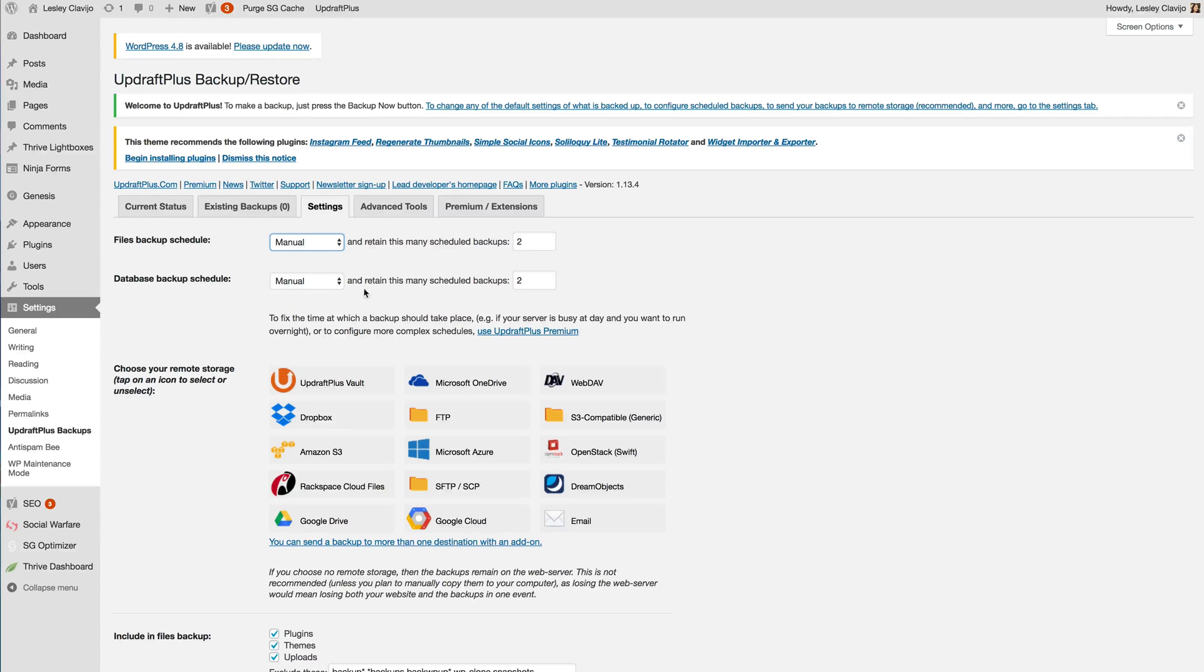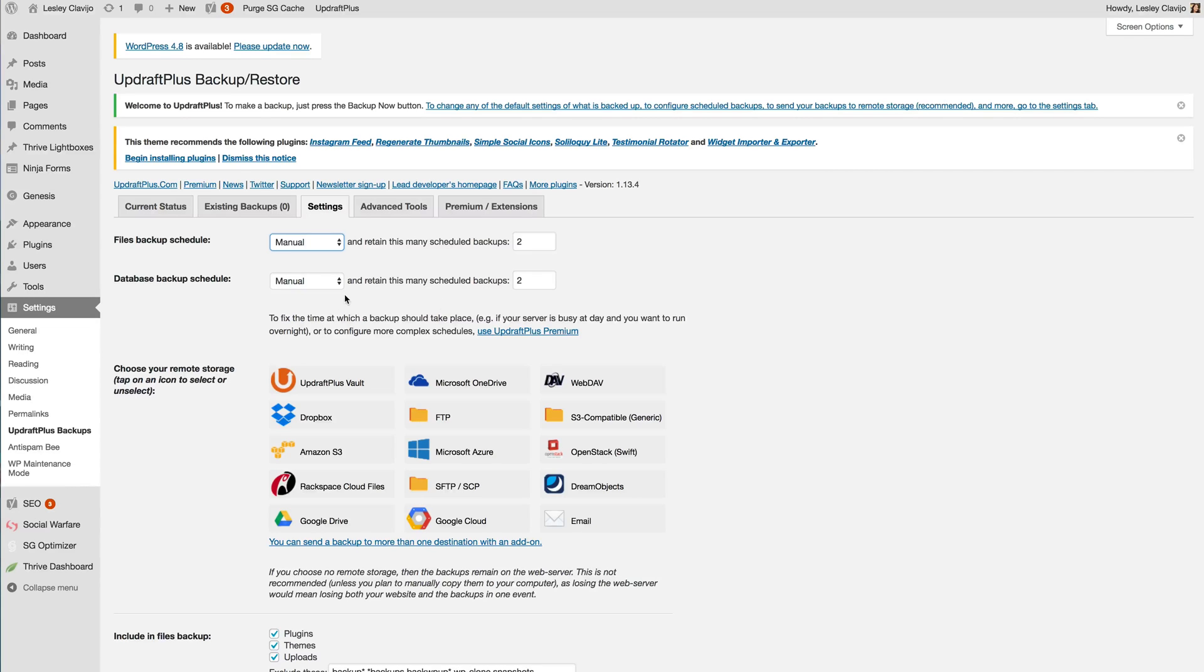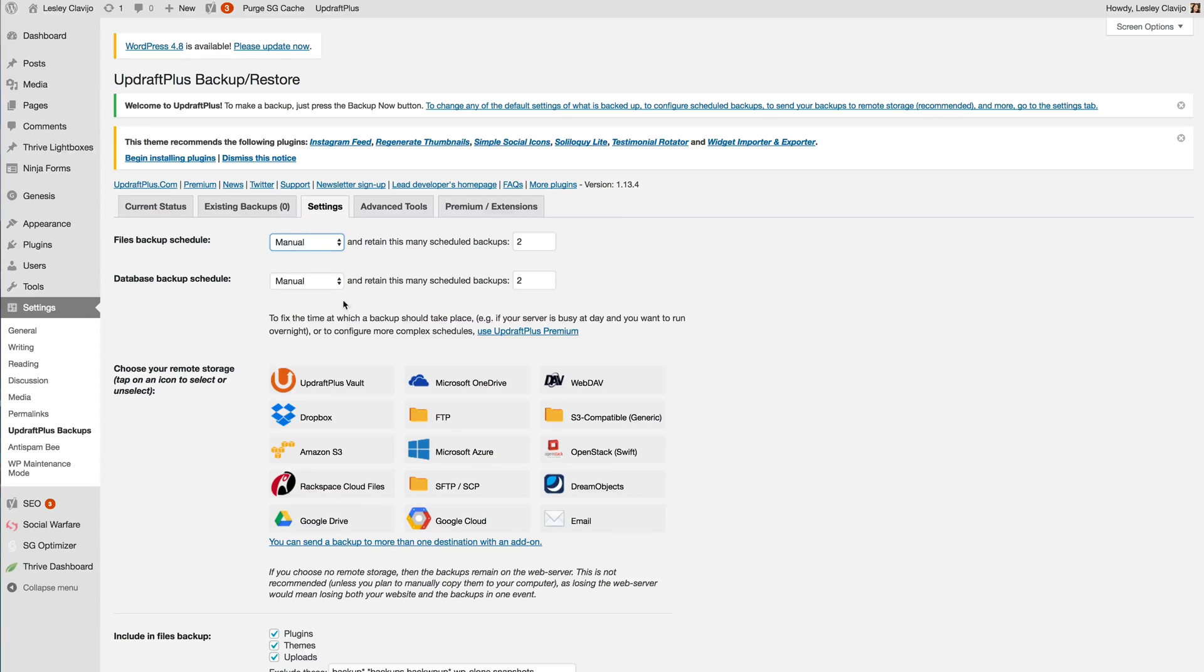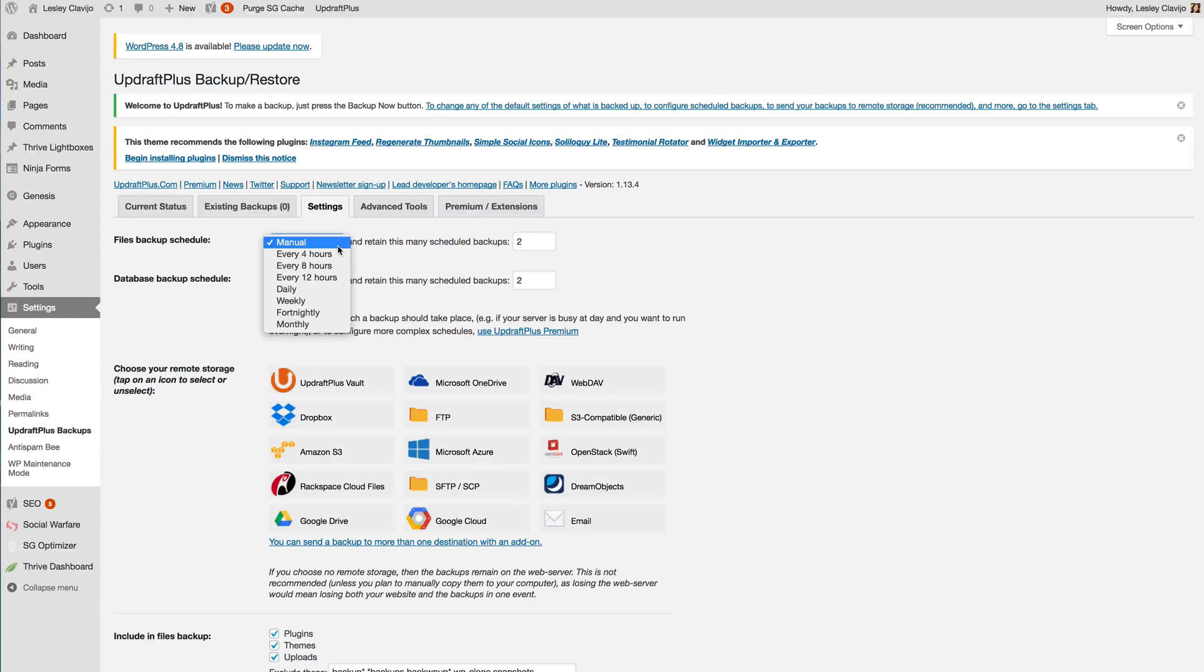So creating backups can really take a toll on your website. It's very taxing so what you want to do is make sure that you're doing your first backup when you have your slowest traffic time. So that may mean staying up one night till midnight or after midnight and running your first backup.